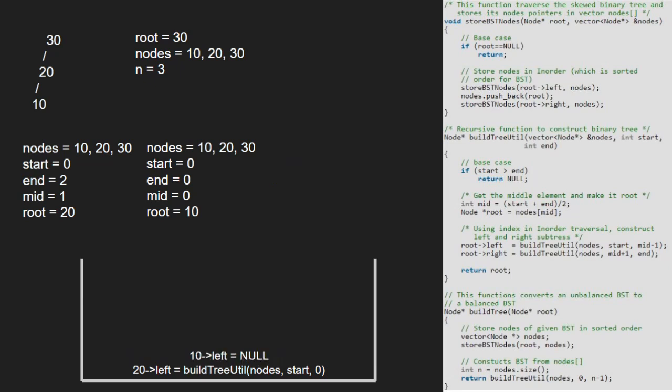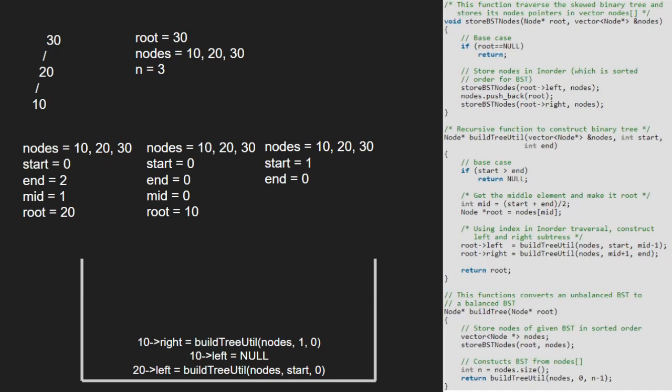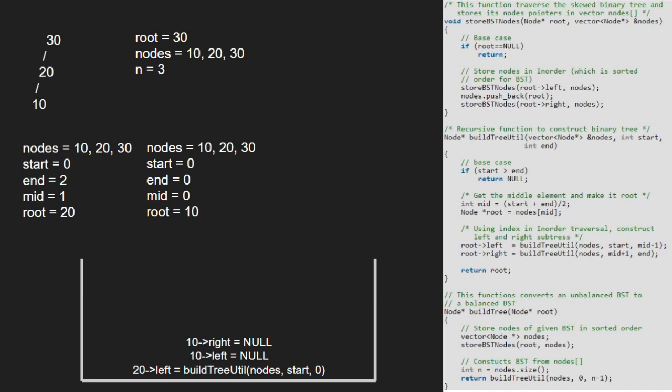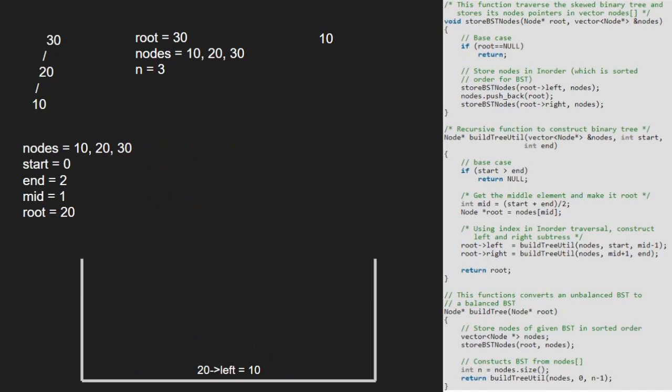Next, we call for the right child of 10 along with mid-1 for start. Again, as start is greater than end, the base case gets satisfied and we return null. Now, 10's left and right are null and we finish execution for node 10 and return 10 to the previous call.